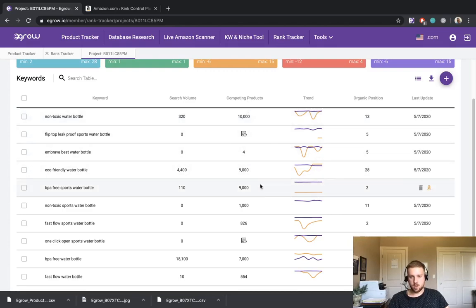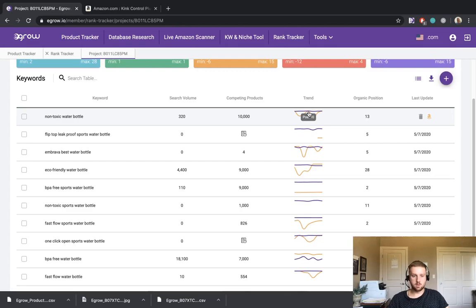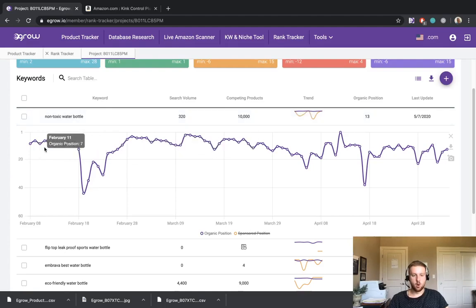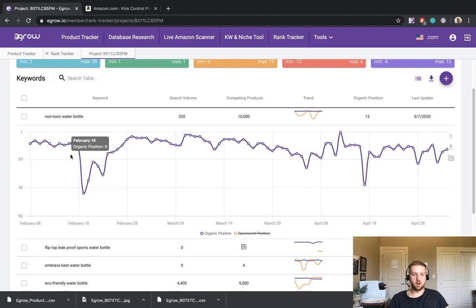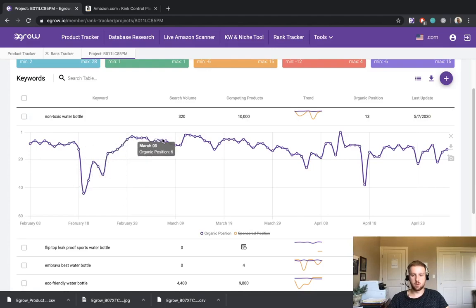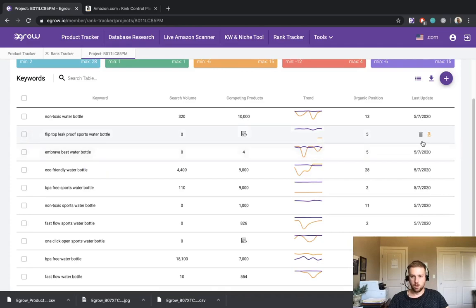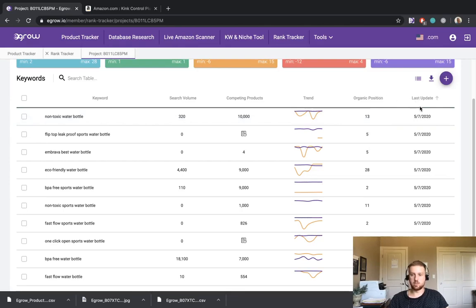We also see the number of competing products for each of these keywords, as well as the trends for these keywords. So let's just go ahead and open up a graph for one of the keywords. And you can see the organic positioning over time of this product for the non-toxic water bottle keyword. So a couple blips, but overall fairly consistent. We can also see the organic positioning of the product for the specific keyword. And then the last time that this information was updated.